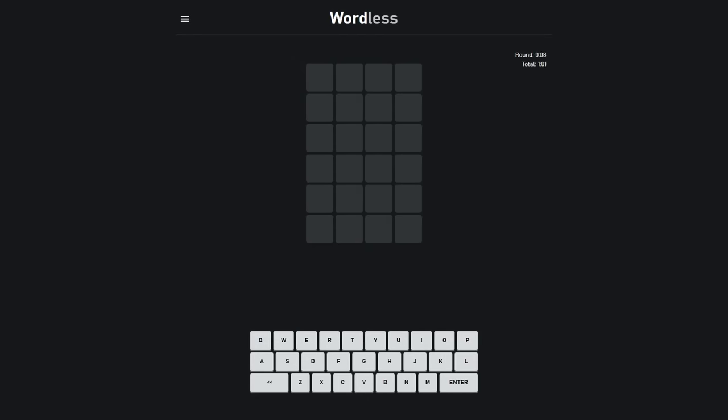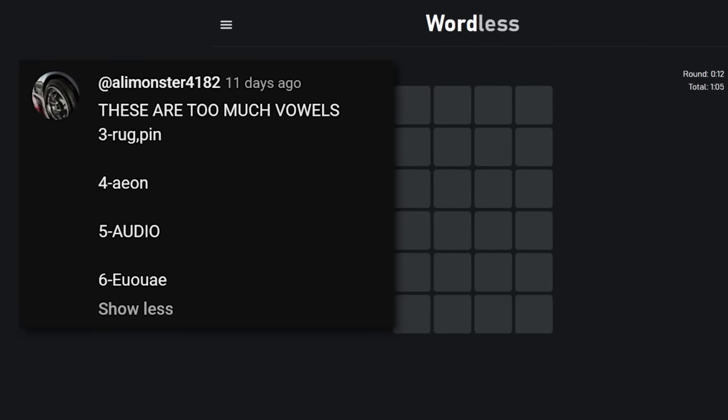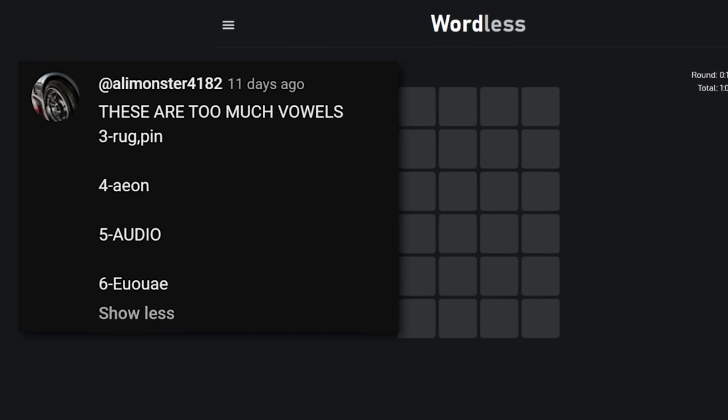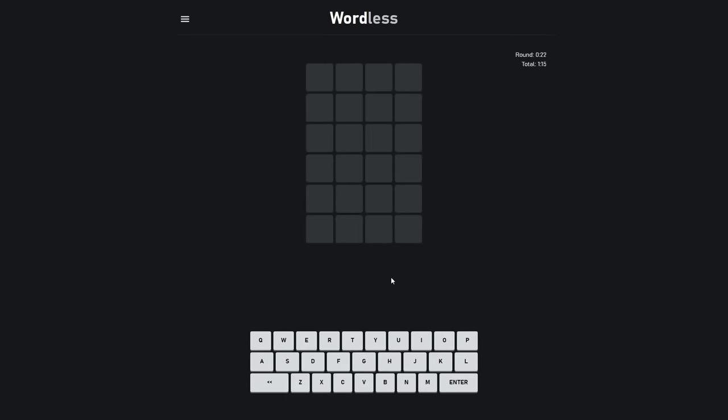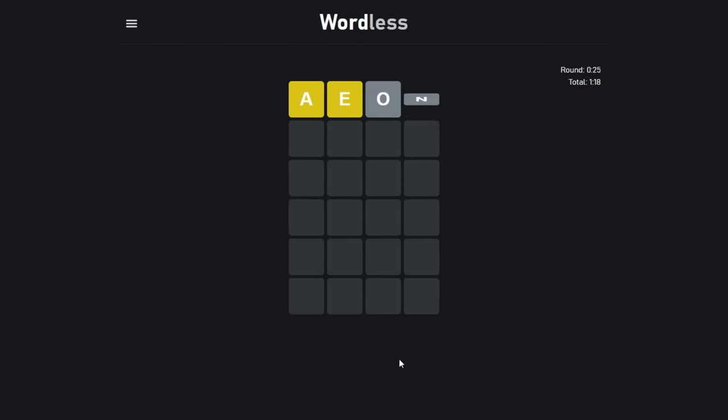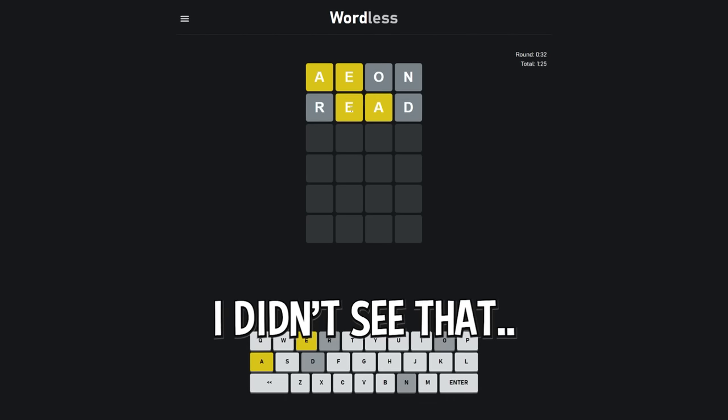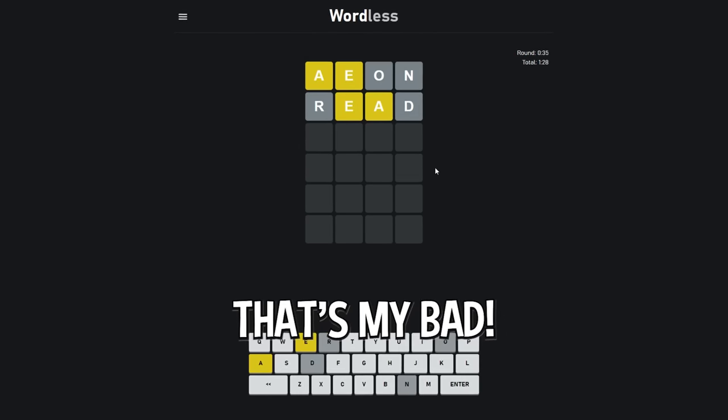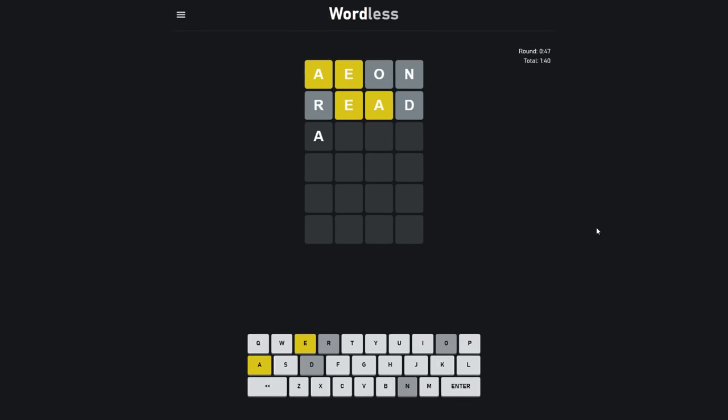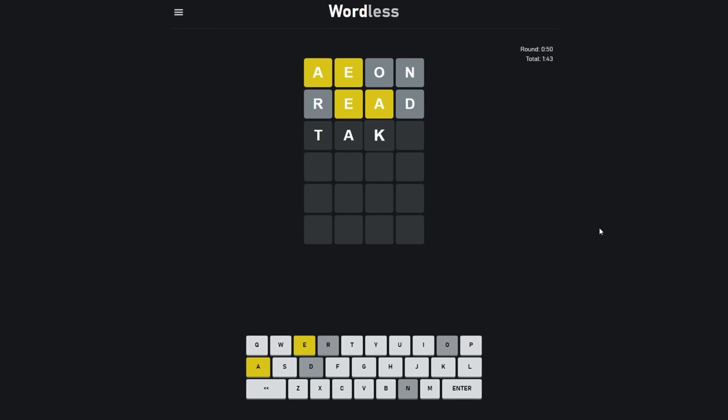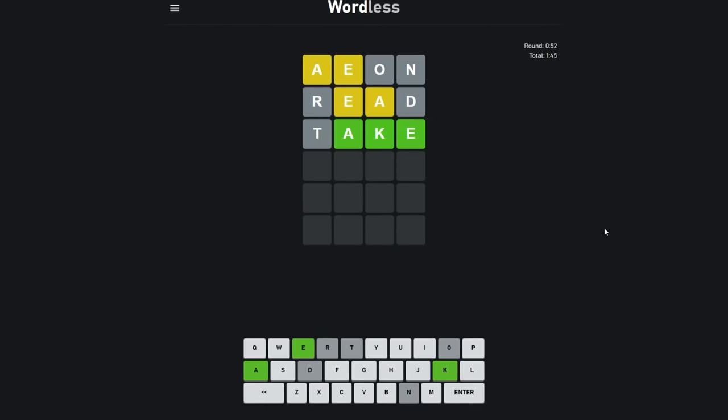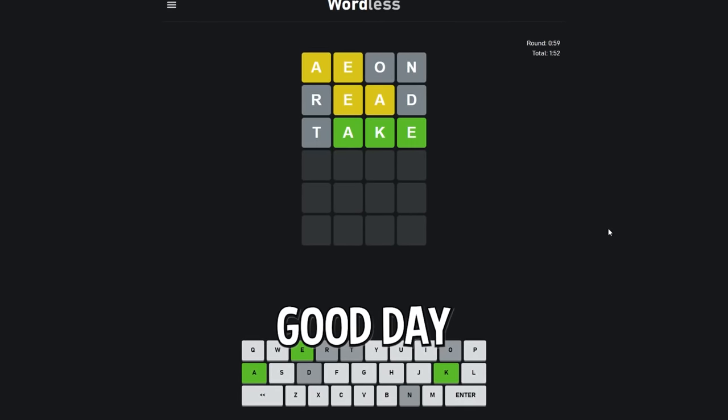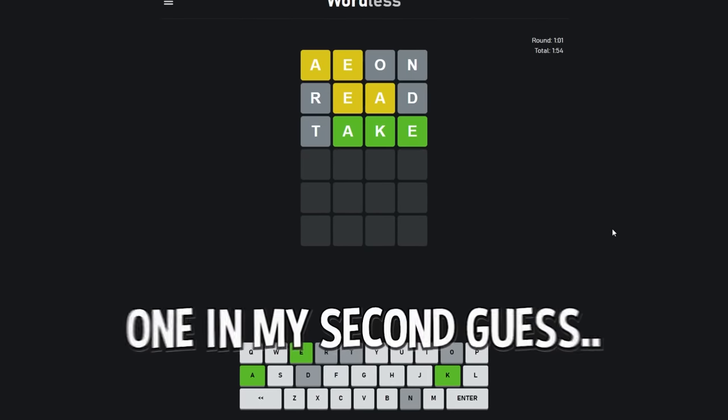Moving on to the next one. We have Ali Monster with Aeon. I've never heard of that. They said, these are too much vowels. I guess they try to help me out here. Let's go. Aeon. Wow. It's read. Okay. If I solve it just like I did last time. Wait, oh, I went too fast. I didn't see that. That's a blunder. That's my bad. That's what happens when I try and go too fast. I think it's take. I think it's take. Or it could be bake. Could be a million things. Wow. I was right with the K. It could be a good day if I get another one in my second guess.